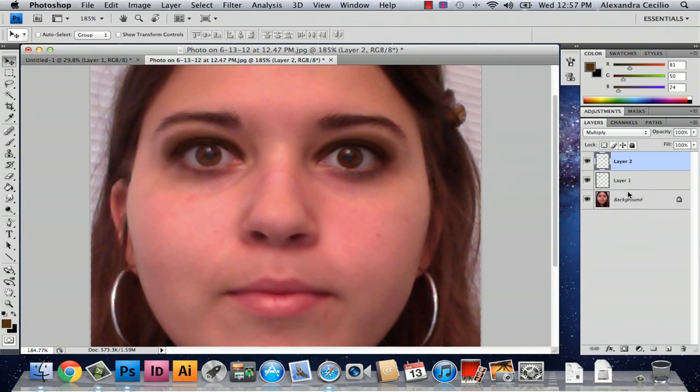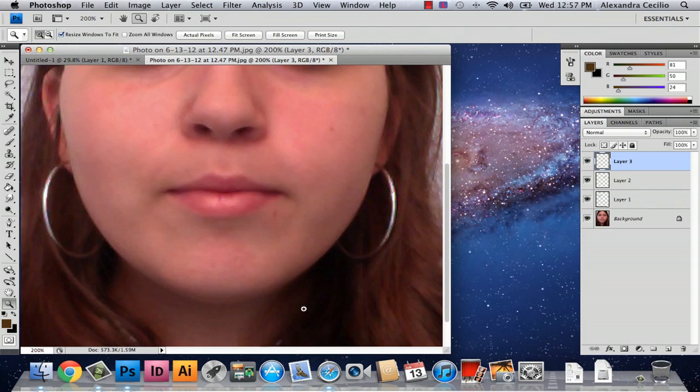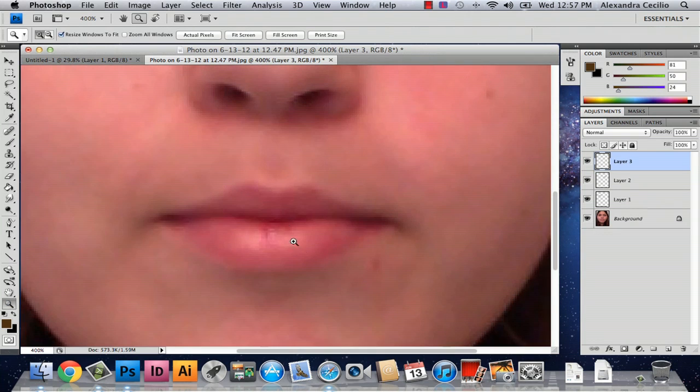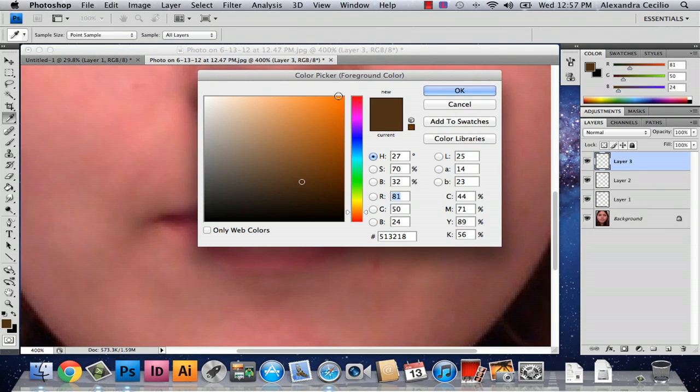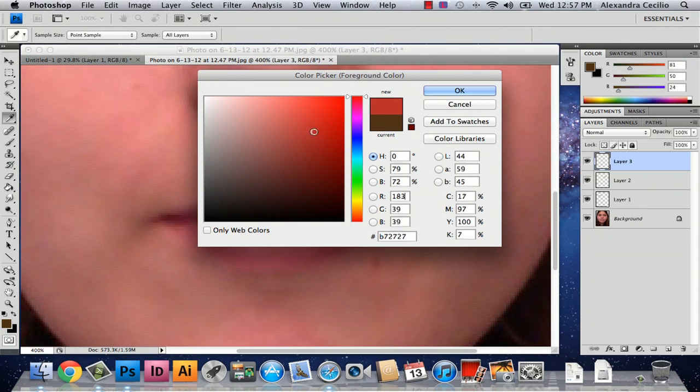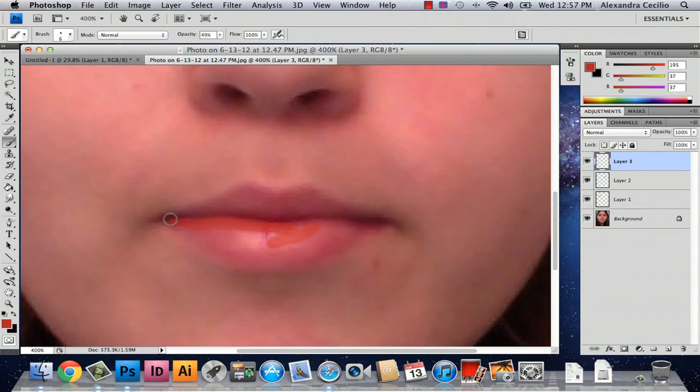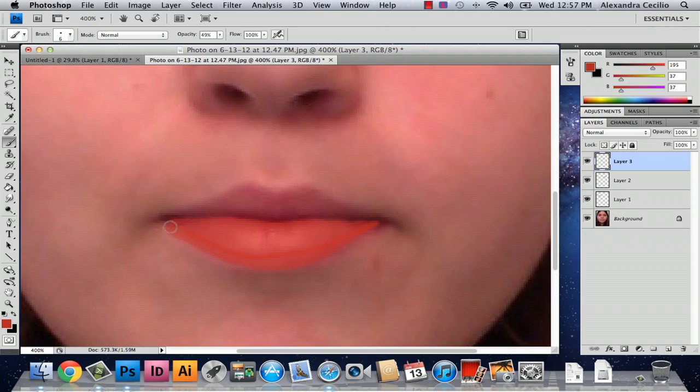It's already starting to look different. Now what I'm going to do is add some color to my lips. You're going to do the exact same thing, just select a different color. I'm going to select something wacky and just paint right over my lips. Depending on what color you choose, it'll be darker or lighter.